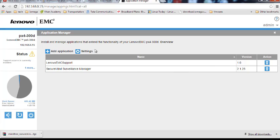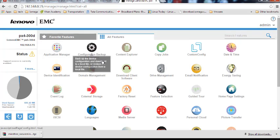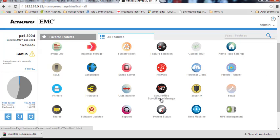So now the application is installed. Now let me check where that icon is. SecureMy Surveillance Manager, okay, so here is the icon.